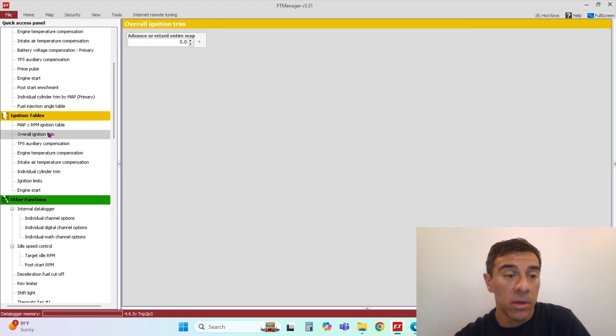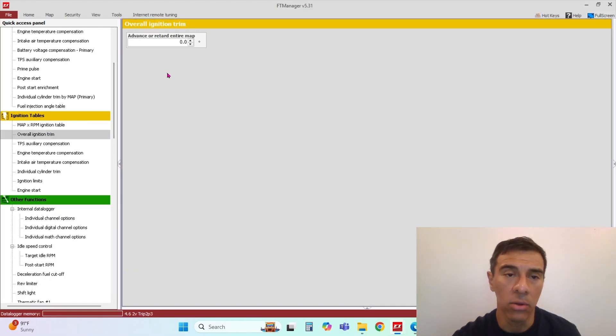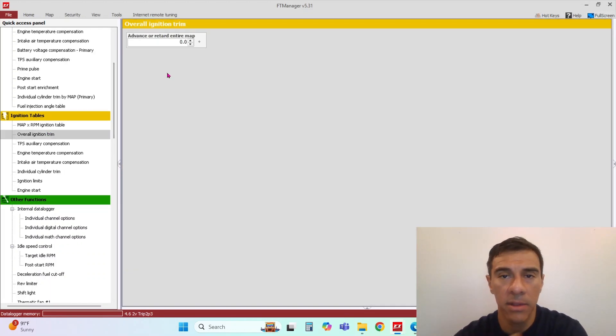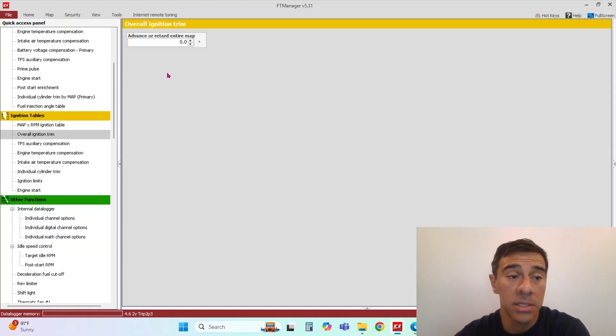All right, overall ignition trim. If you want to make a global change to everything in the ignition tables, this is where you would do that.